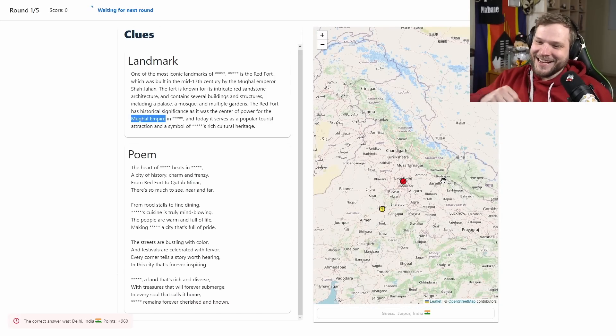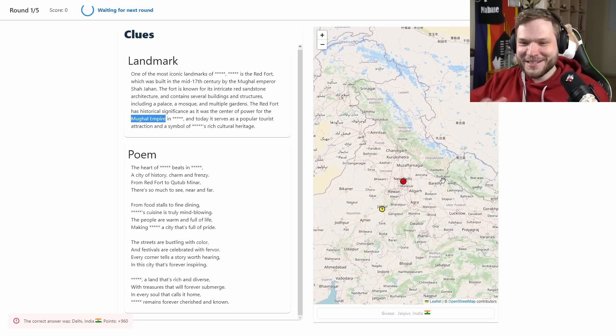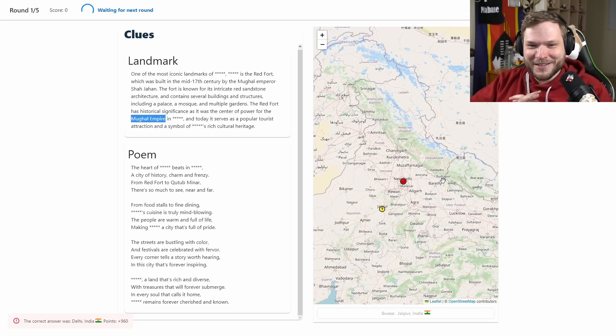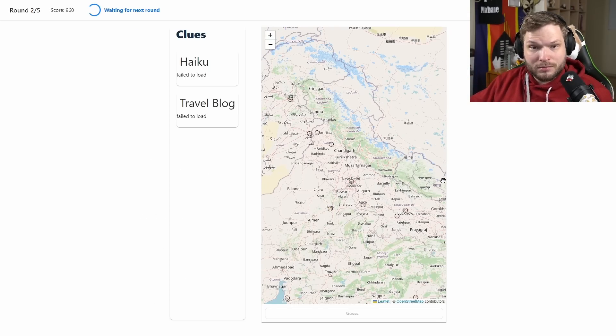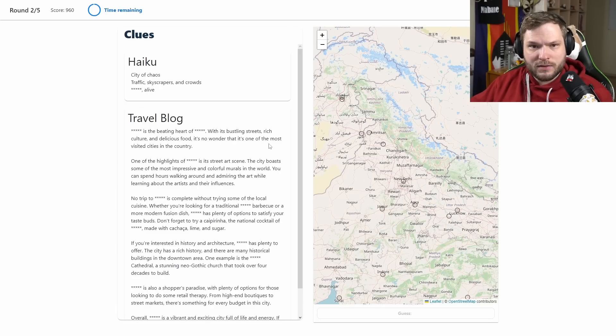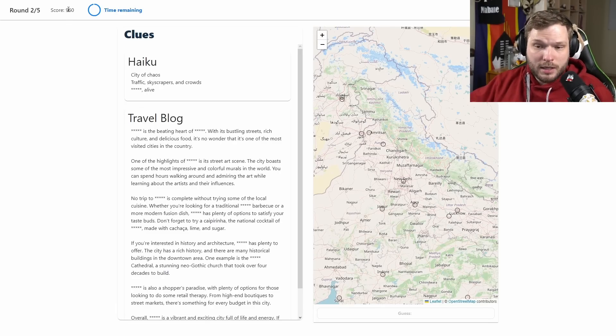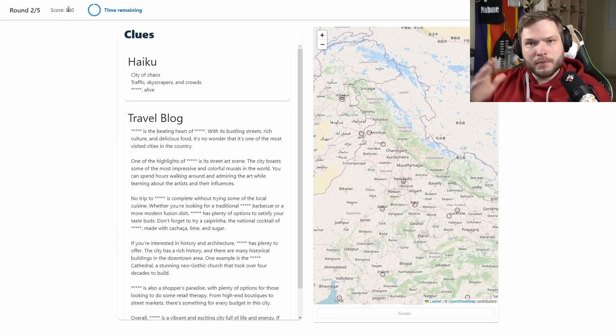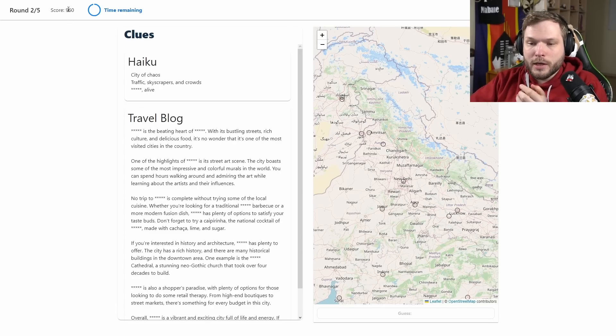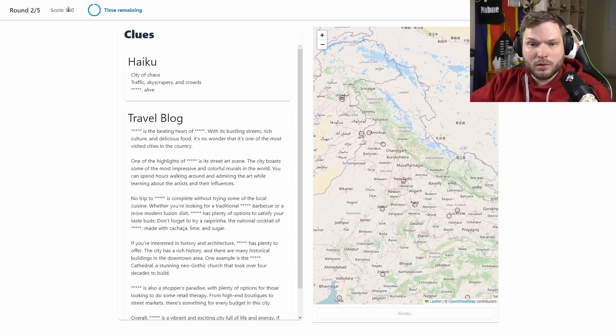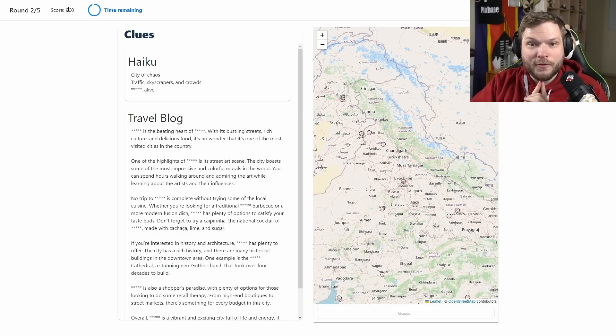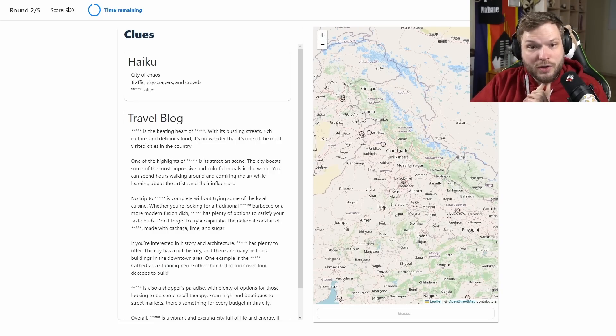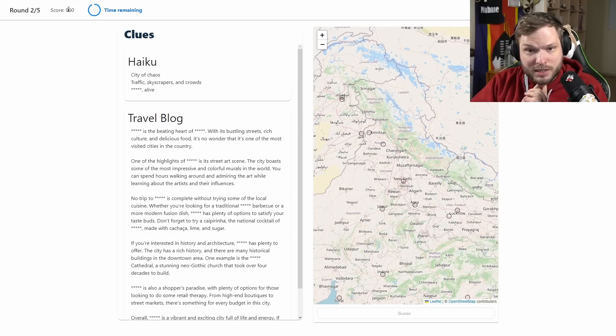It was just New Delhi. I thought maybe New Delhi might be too obvious but okay. We still got 960 points so you can get up to 1000 points per round. Since we were very close we got a lot of points. The next one, haiku: city of chaos, traffic, skyscrapers and crowds, blank alive.